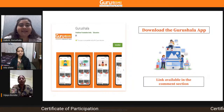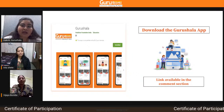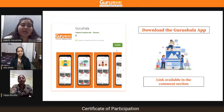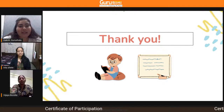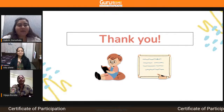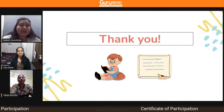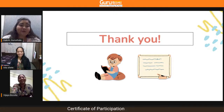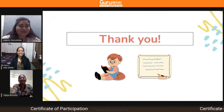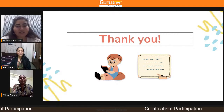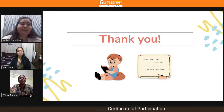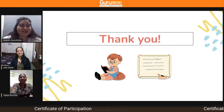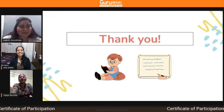Once again, if you have not downloaded the Gurushala app, you can definitely do it — the link is available in the description and will be shared in the chat section. Thank you so much for joining us. I would like to sincerely thank Neeta ma'am and Vijaya ma'am for sharing such insightful knowledge and having an amazing session with us.